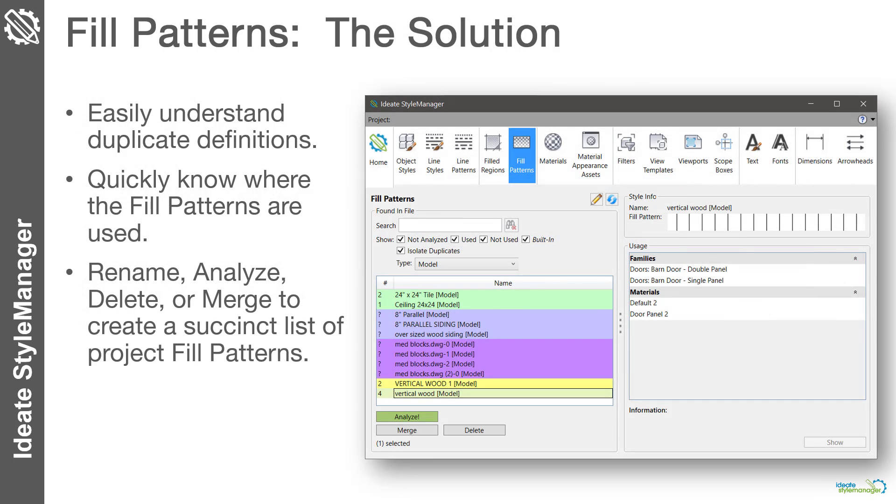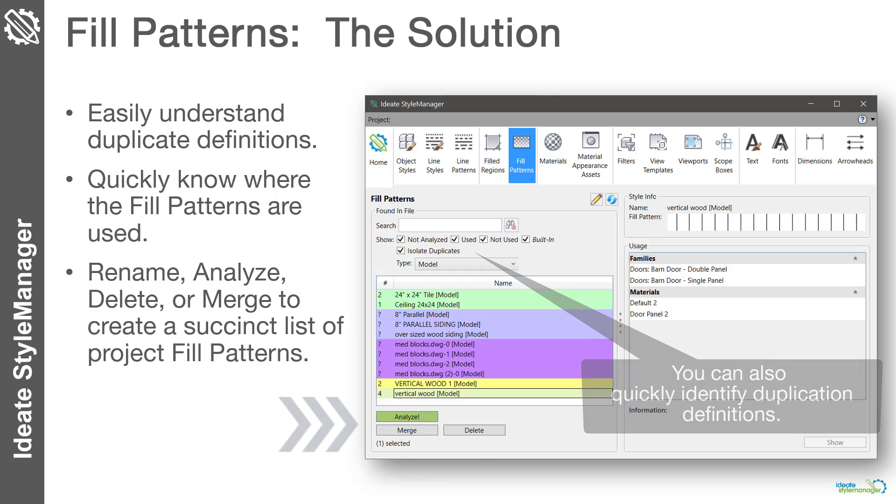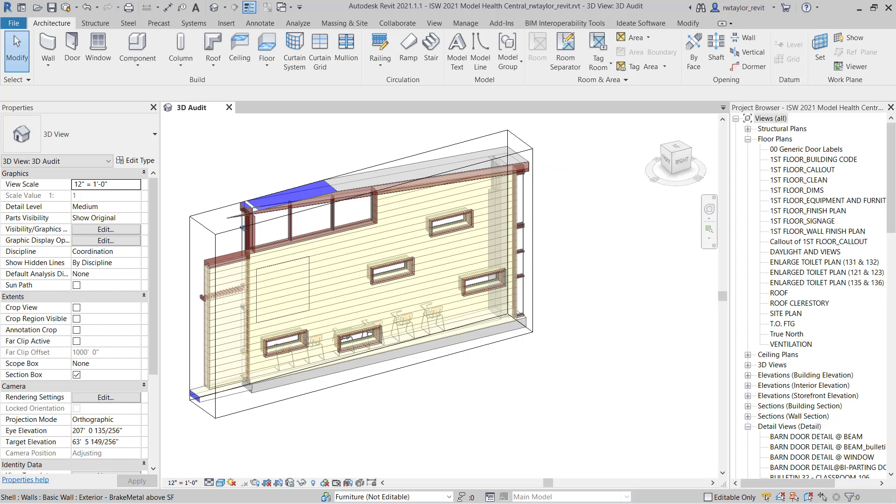Ideate Style Manager for Revit provides an easy-to-use interface to understand fill pattern usage. You can merge, rename, or delete Revit fill patterns easily. Let's take a quick look.